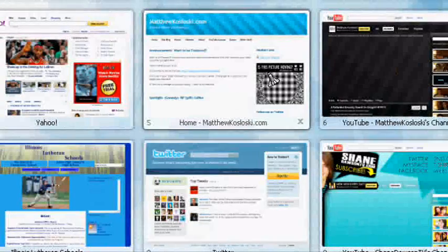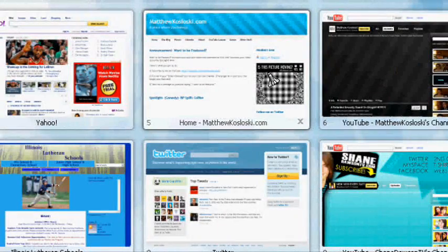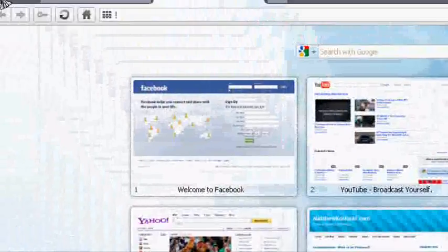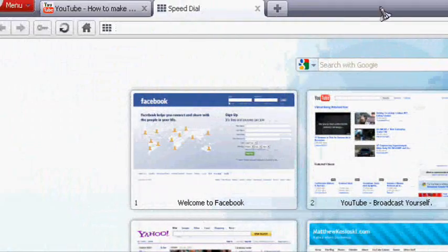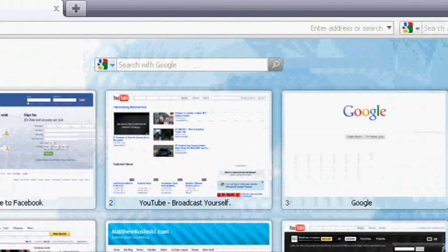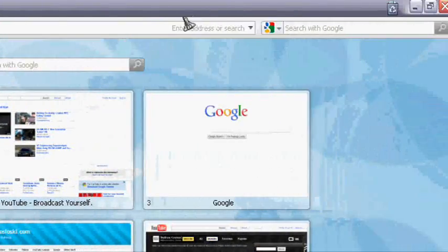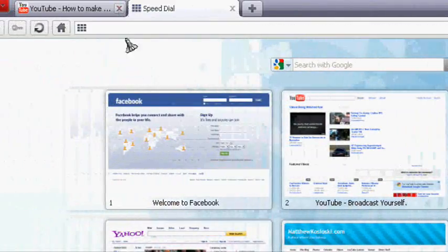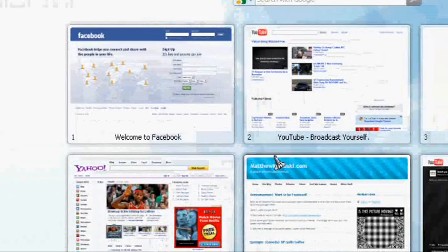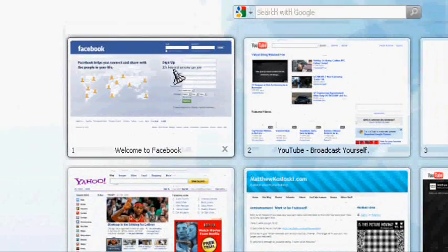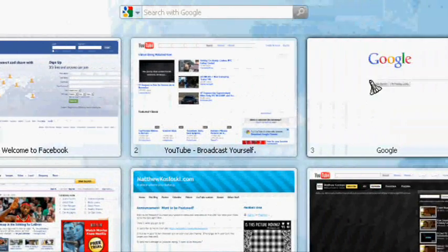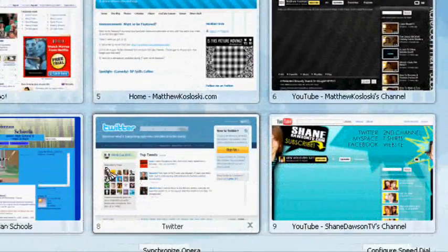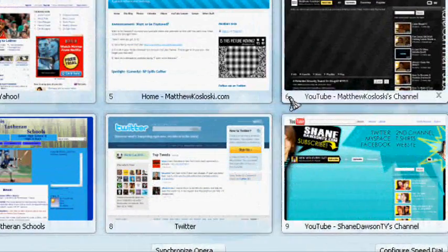As you can see, I only have the address bar and the tab bar. My home page is the top nine websites.